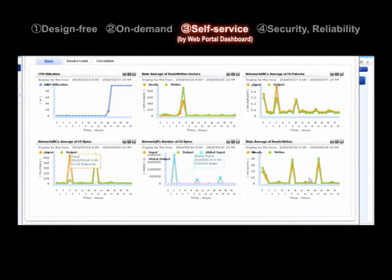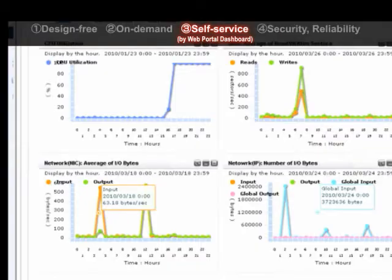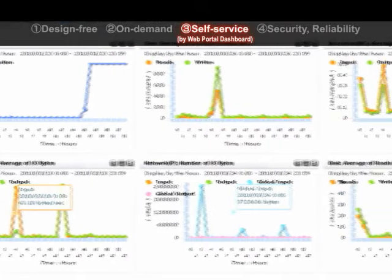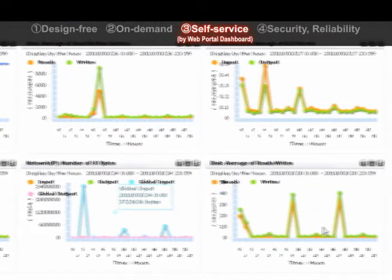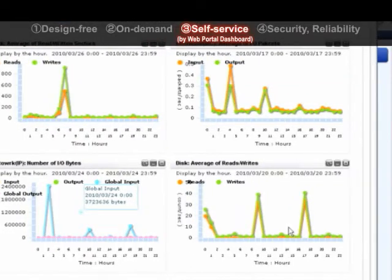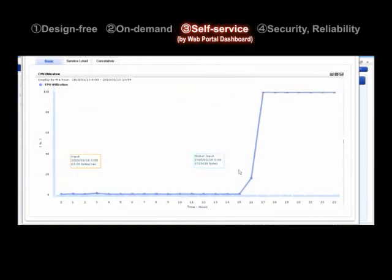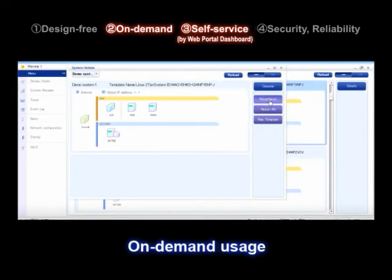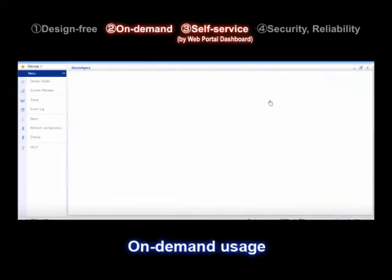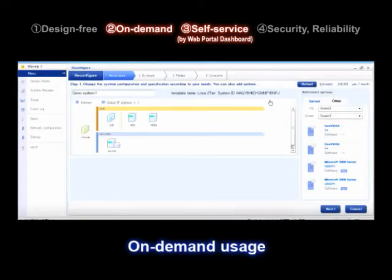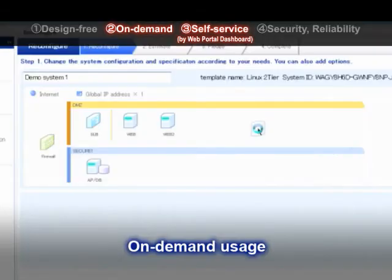You can always check the status of the virtual system. You are able to check the resource usage situation and apply additional resources as necessary. There seems to be some heavy transactions. Let's add another virtual machine. Using drag and drop, you can add virtual machines. You can use it like a self-service.